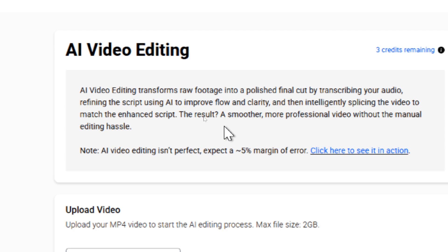So what does it do? AI video editing transforms raw footage into a polished final cut by transcribing your audio, refining the script using AI to improve flow and clarity, and then intelligently splicing the video to match the enhanced script. The result: a smoother, more professional video without the manual editing hassle.